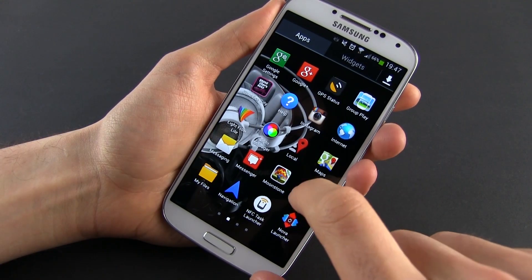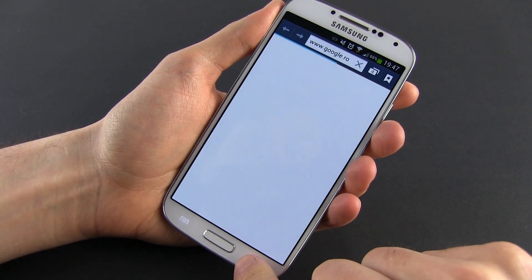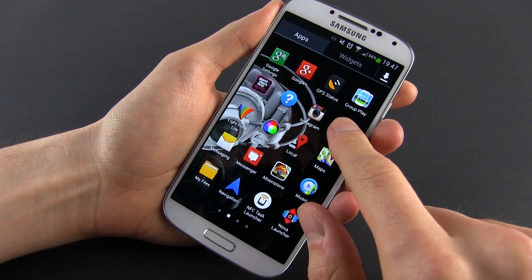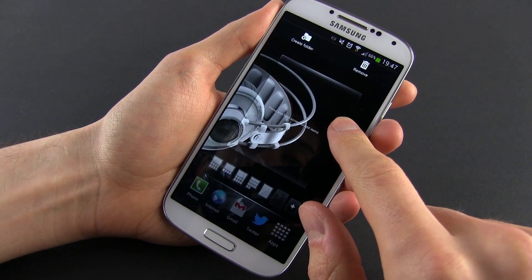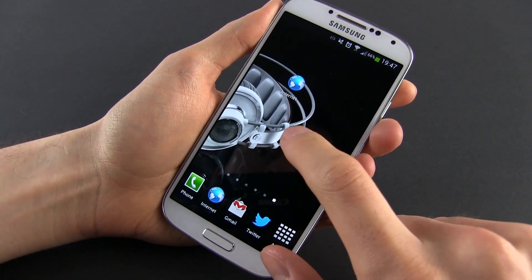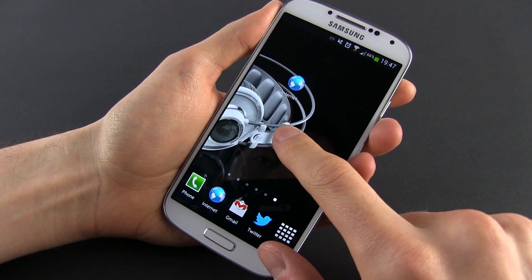Then it's time to add widgets, apps, and folders to your home screen. Adding apps is quite easy — go to the app drawer, tap and hold an app, and then place it on the home screen.